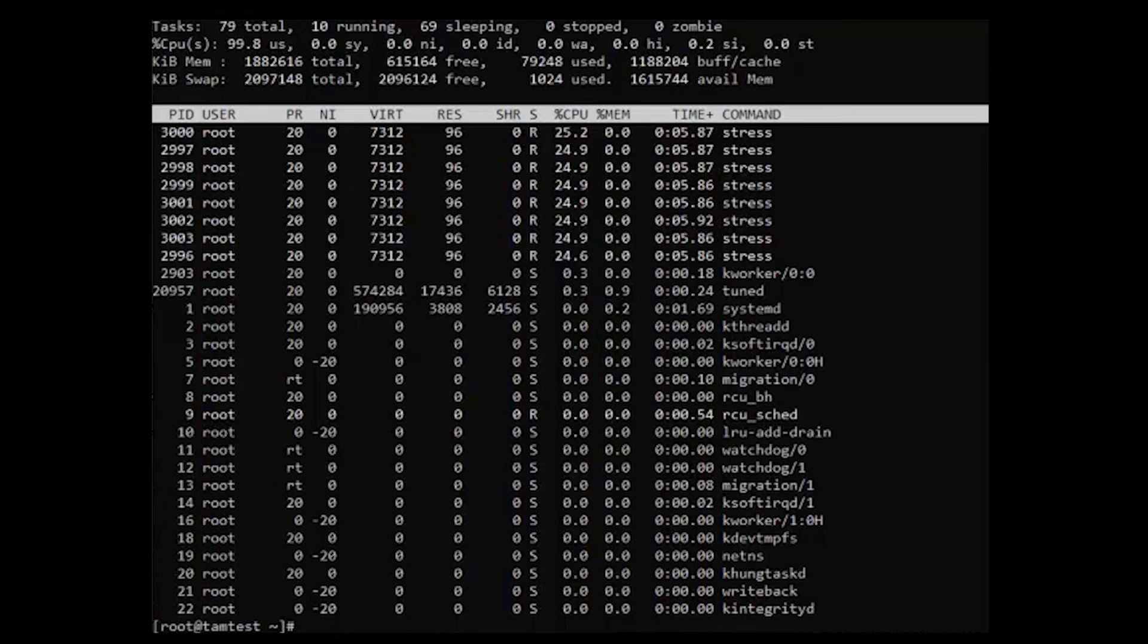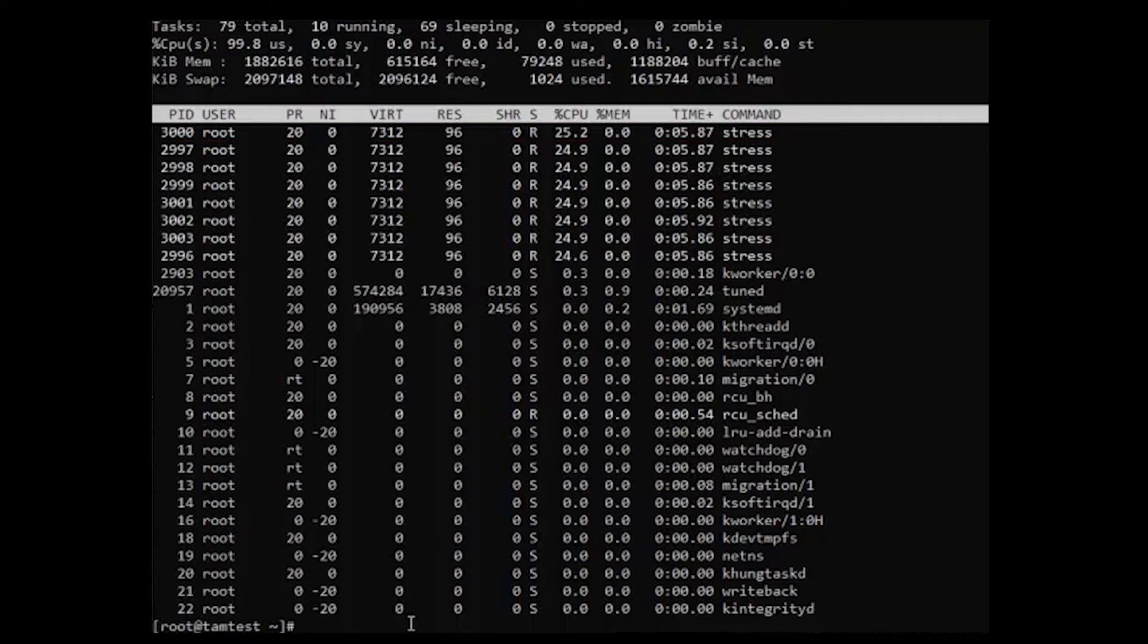For example, to force a process with PID 3000 to use only 10% of the CPU, use the command.